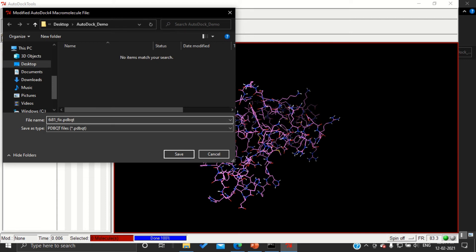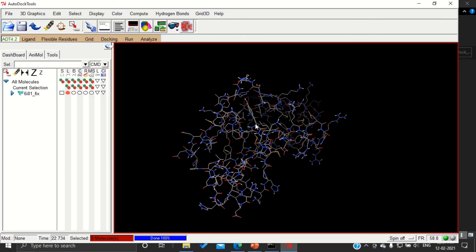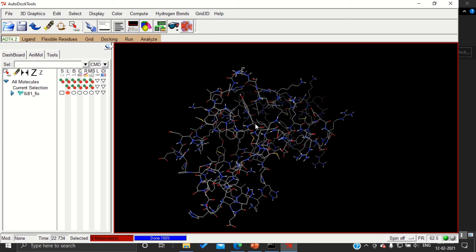It will ask to save in PDBQT format, so you are going to give extension dot PDBQT. Q stands for charge and T stands for the time, and we are going to save our structure, that is protein, in this PDBQT format. Once it was saved, the color of the protein changes, which means that our protein was prepared for AutoDock.